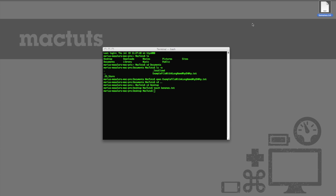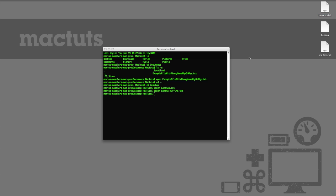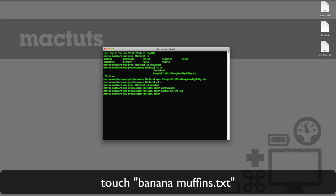Now one thing that the Terminal is not incredibly intuitive about is handling spaces in file or folder names. If we wanted to call the file banana muffins dot txt instead, you might imagine that we would type touch banana muffins dot txt. If you're following along, I encourage you to give this a try. As you'll see, Terminal interprets this as you wanting to create two separate files, one called banana, and the other called muffins dot txt. It's not quite what I had in mind, Terminal. Though it's useful because it's taught us that the Terminal can create multiple files quickly using a single command. To clarify what we mean, we'll retype the command, this time putting the file name in quotation marks, touch, banana muffins dot txt. Ta-da!